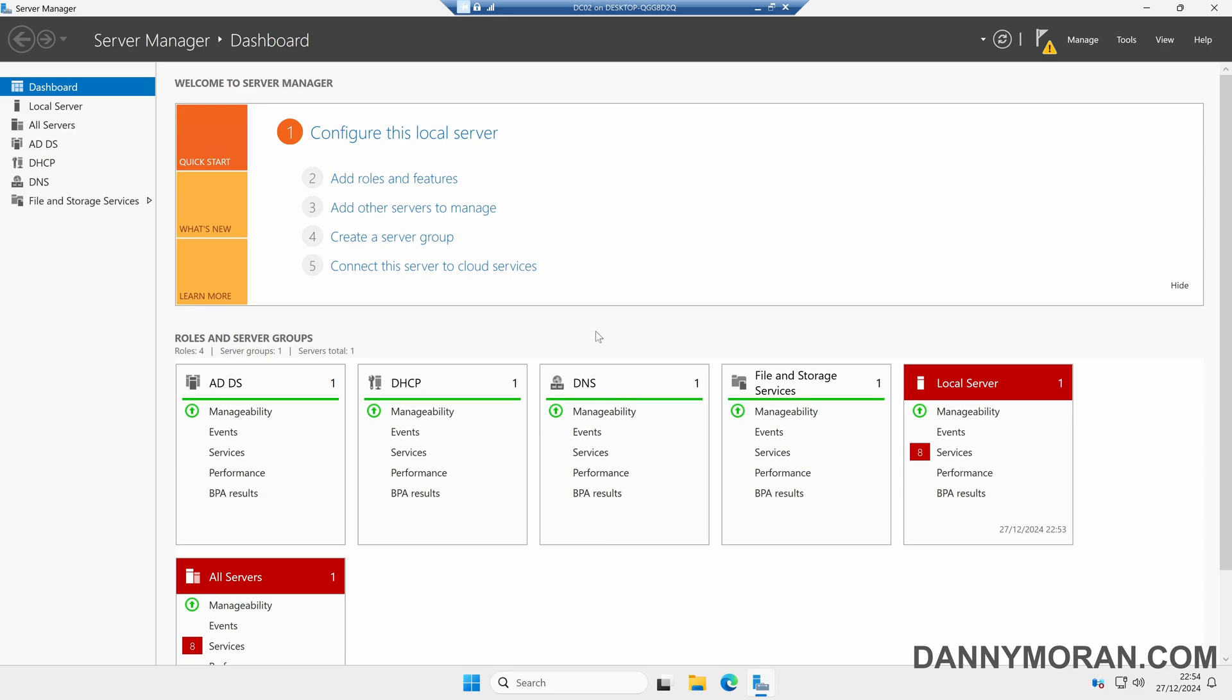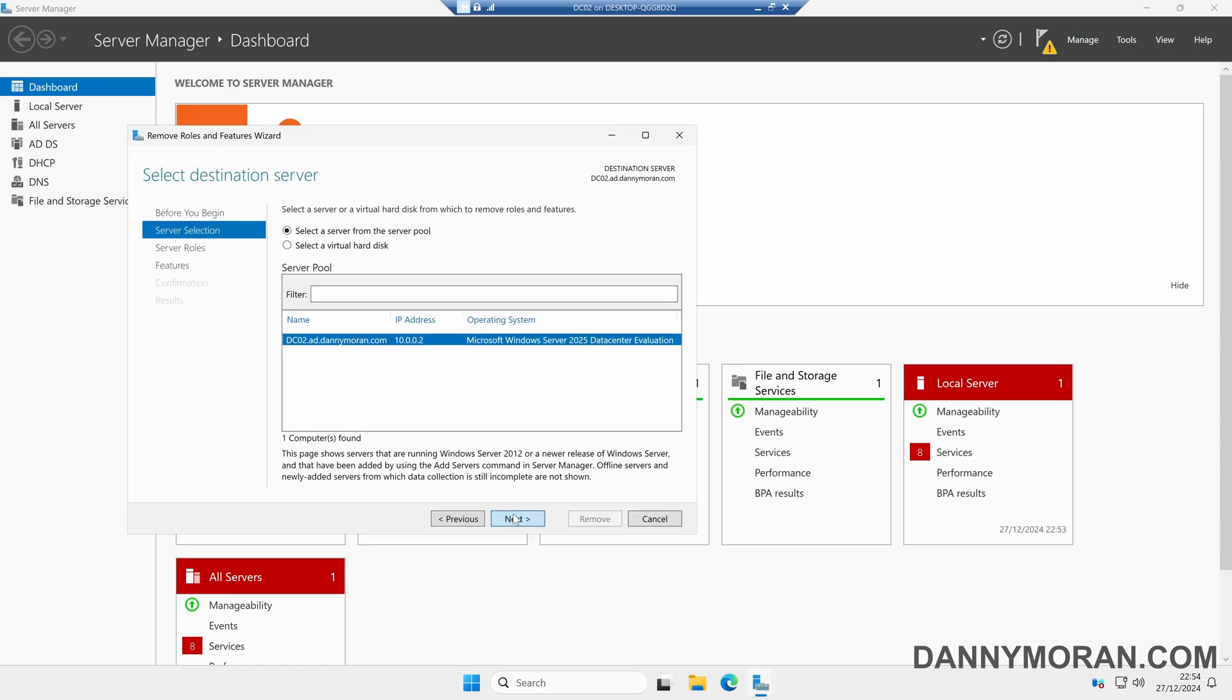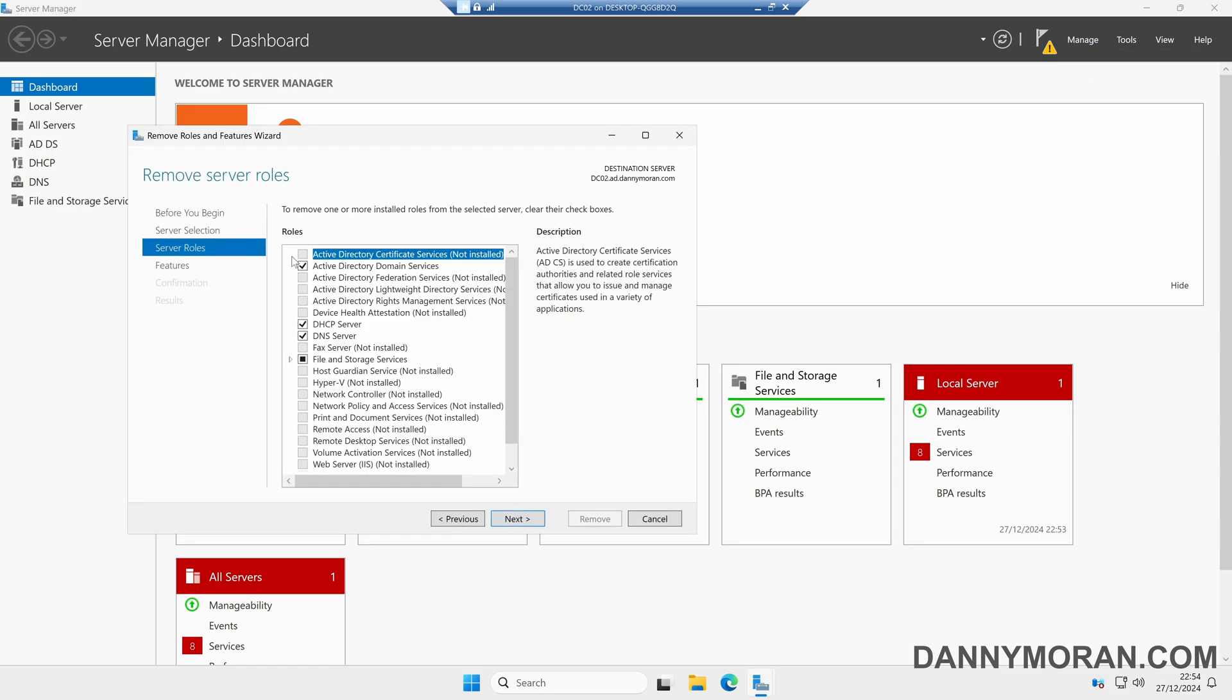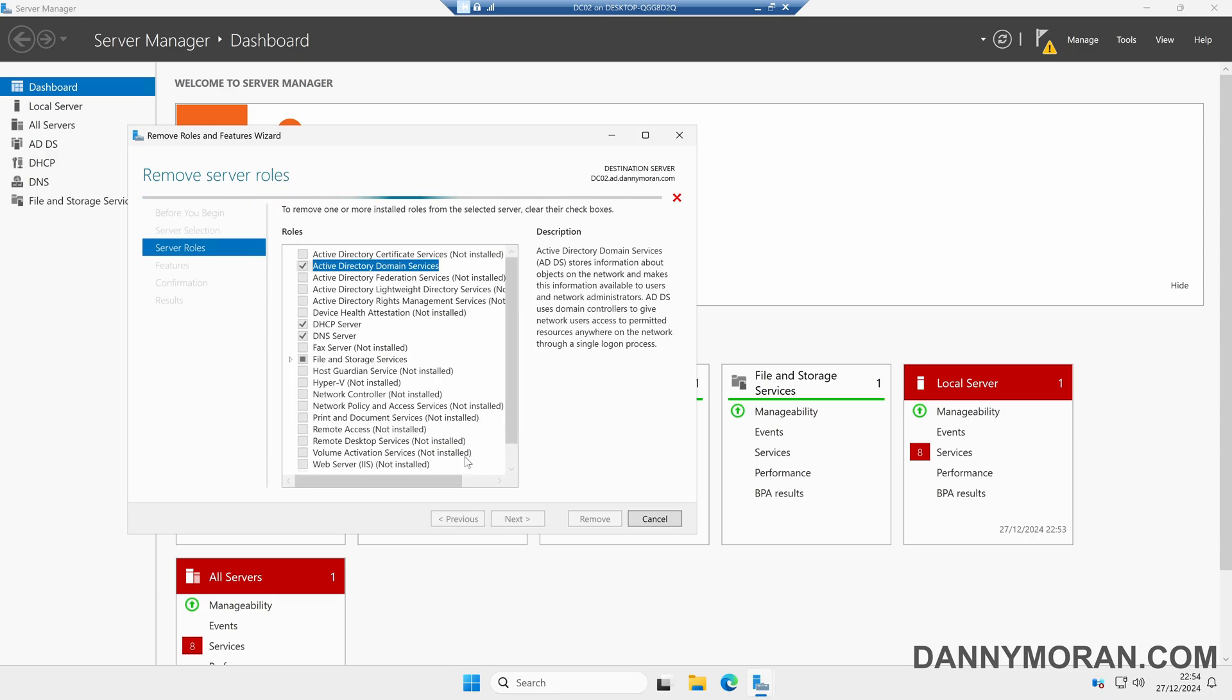If you're planning on repurposing the server, the Active Directory roles and features are still installed. If you come to Manage and then Remove Roles and Features, we can then come through the wizard and actually remove the Active Directory Domain Services. If we untick this and then Remove Features, it'll no longer give the error to say that it's still a domain controller.